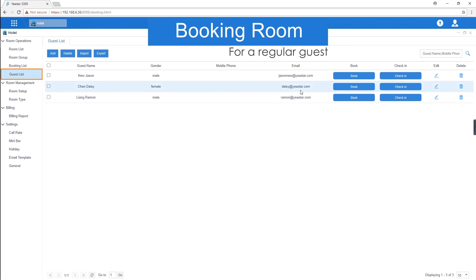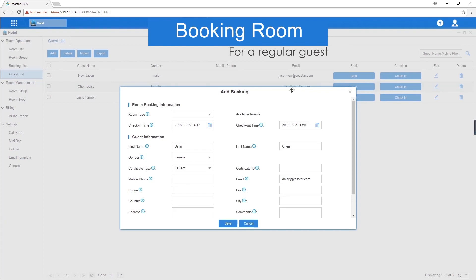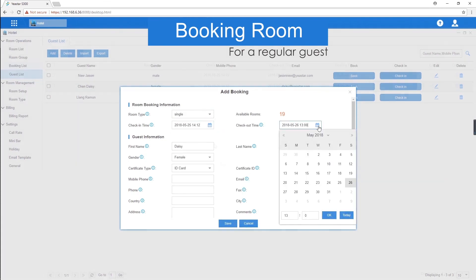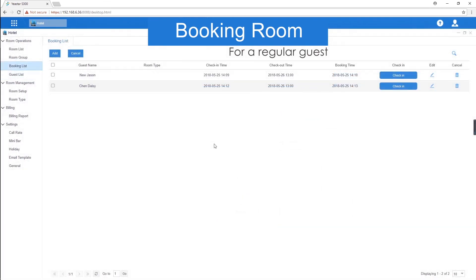For example, Daisy. Click on book. Fill in the related information and then we can see the booking room on the booking list page.